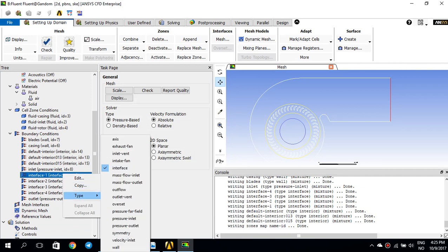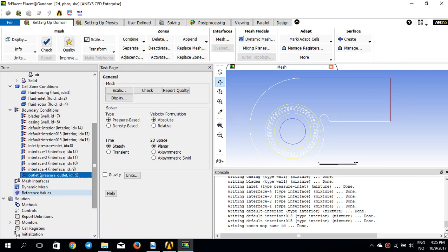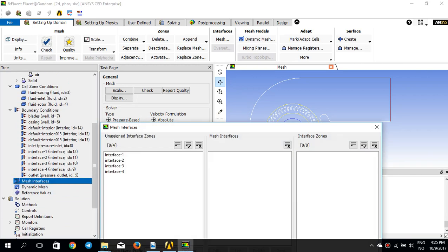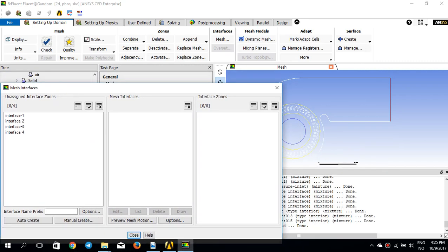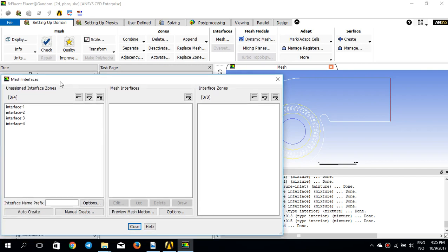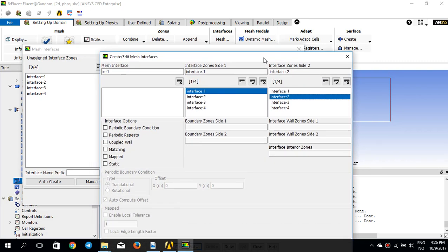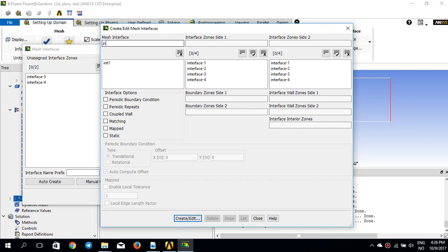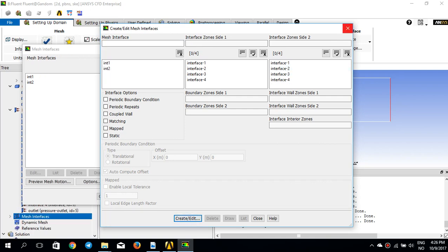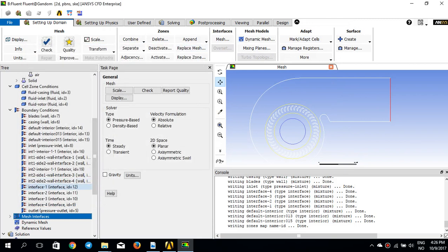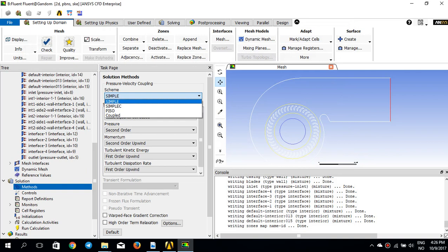In Mesh Interfaces, I need to create interfaces so that Fluent can correctly calculate equations across the zone boundaries. I go to Manual Create and name the first interface 'interior one', connecting interface one to interface two, then press Create. I create a second interface named 'interface two' connecting interface three to interface four.